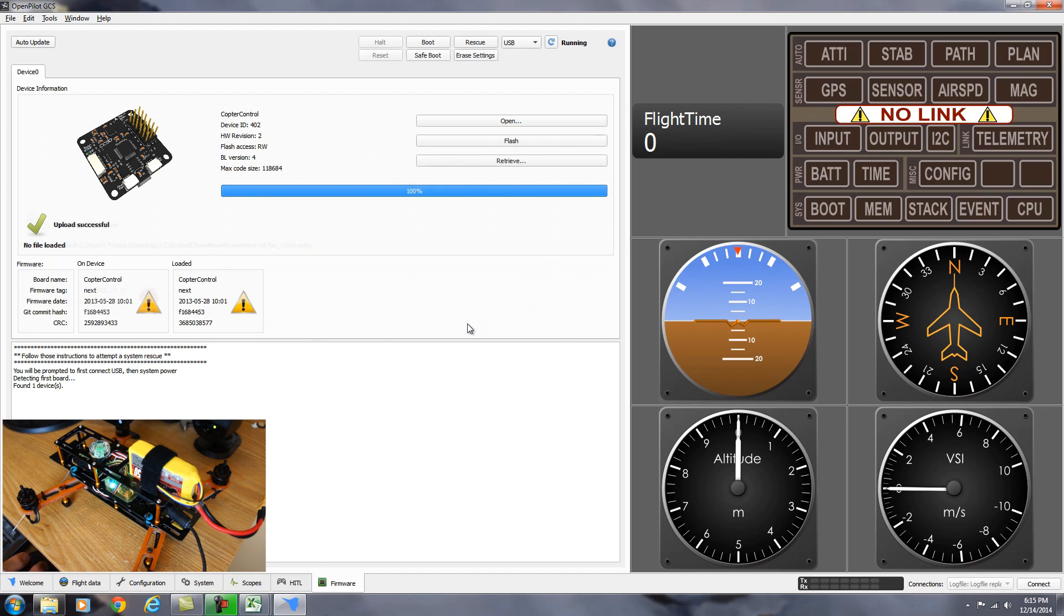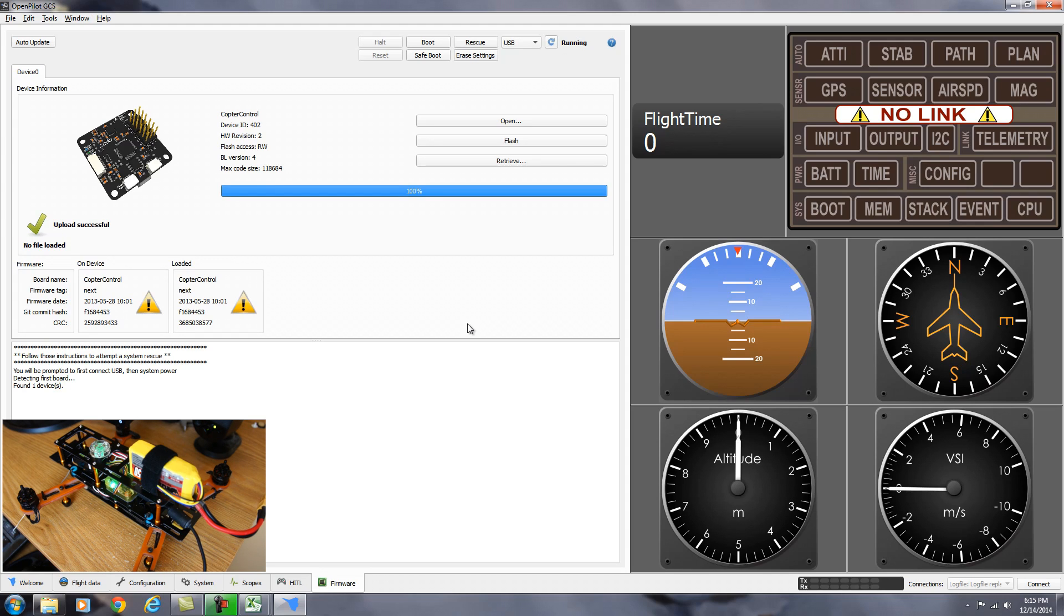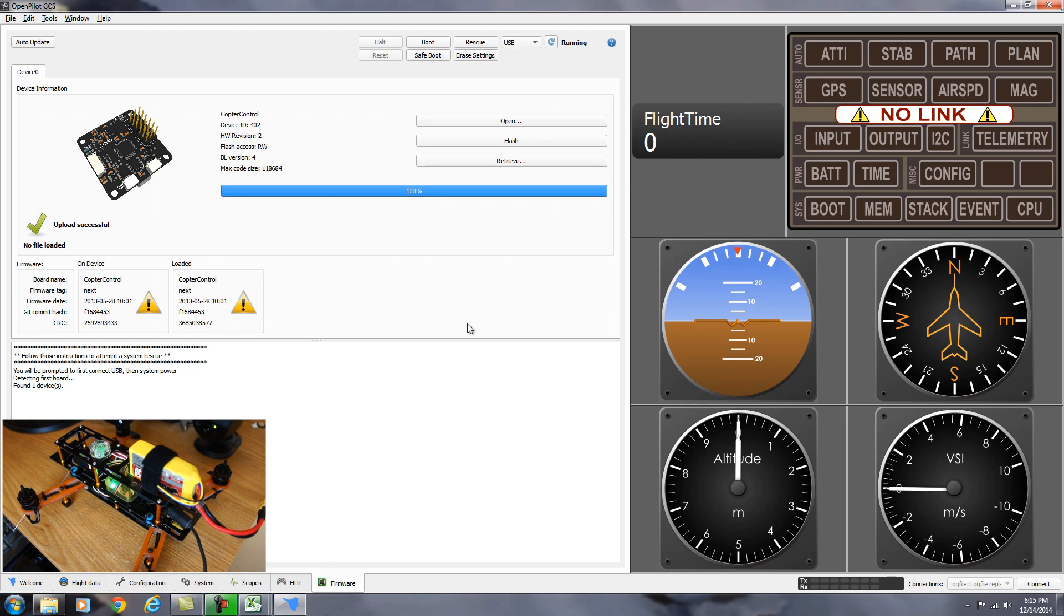And as you notice the board is blinking blue. So it says to let the board blink till it stops blinking blue. And then you can give it an extra 10 or 15 seconds just to make sure it's done what it's doing. When you're sure that it's done, we can go ahead and disconnect the board from the computer.